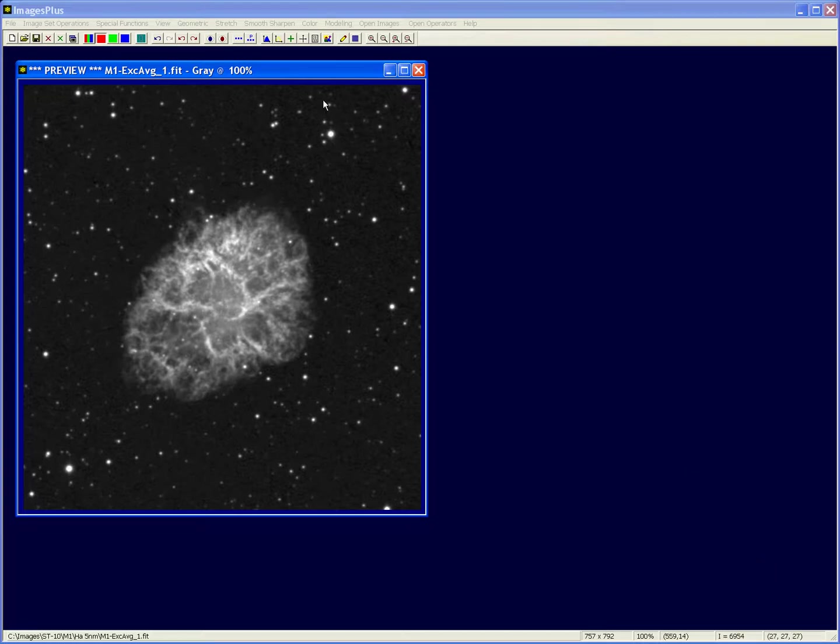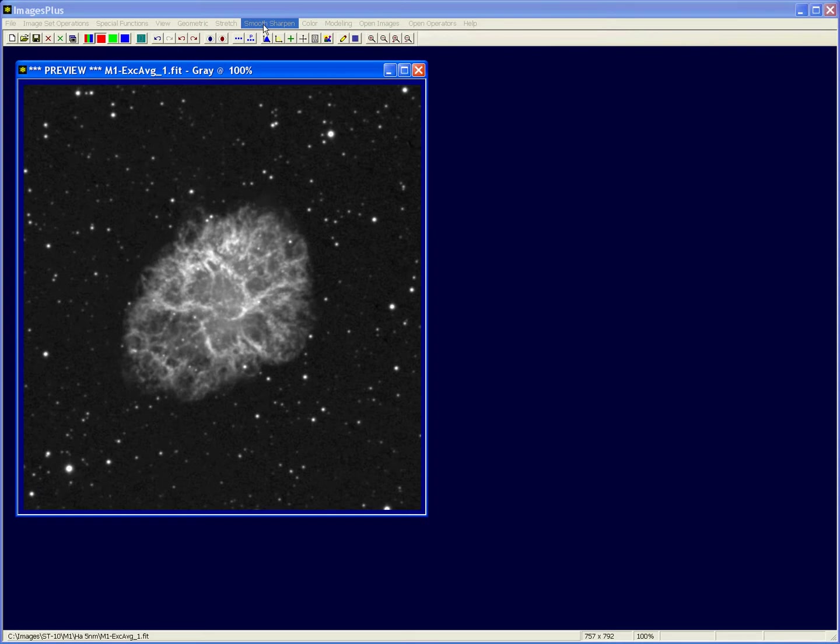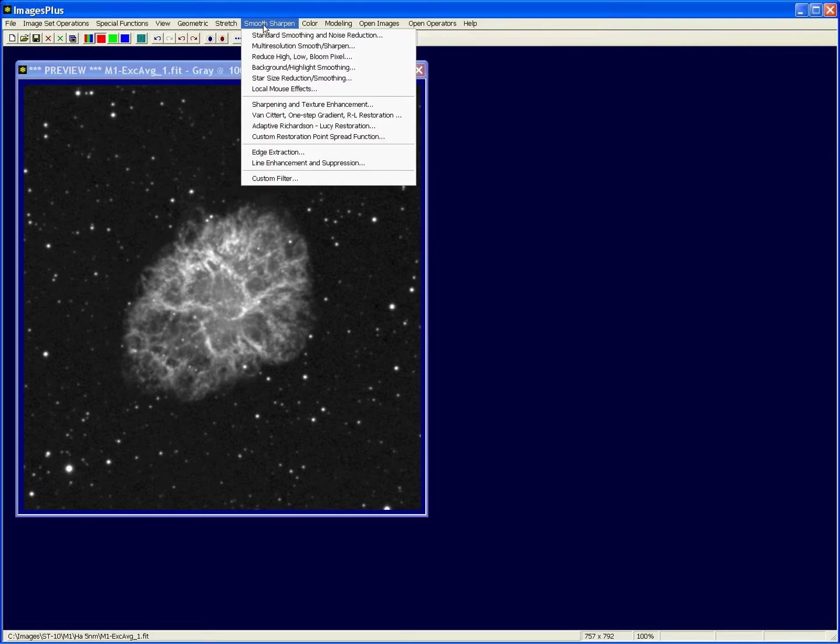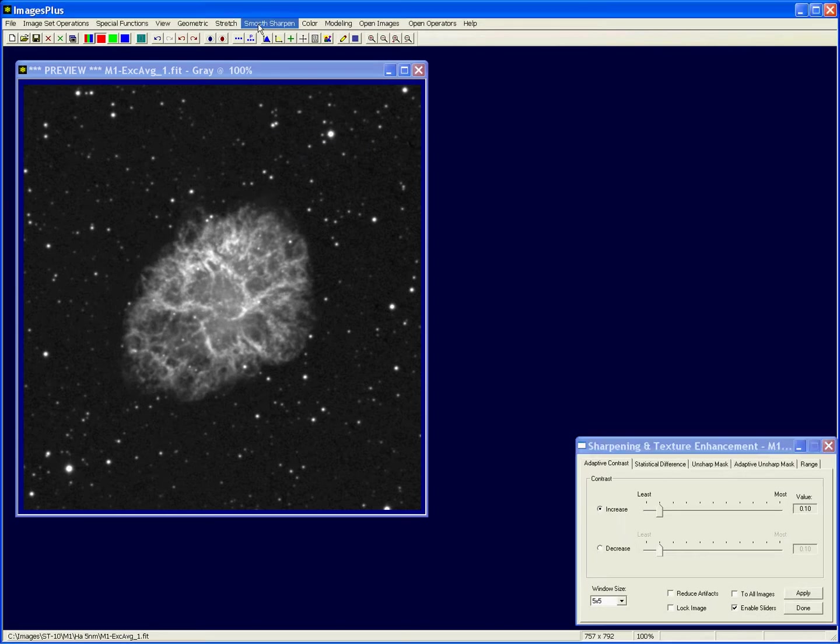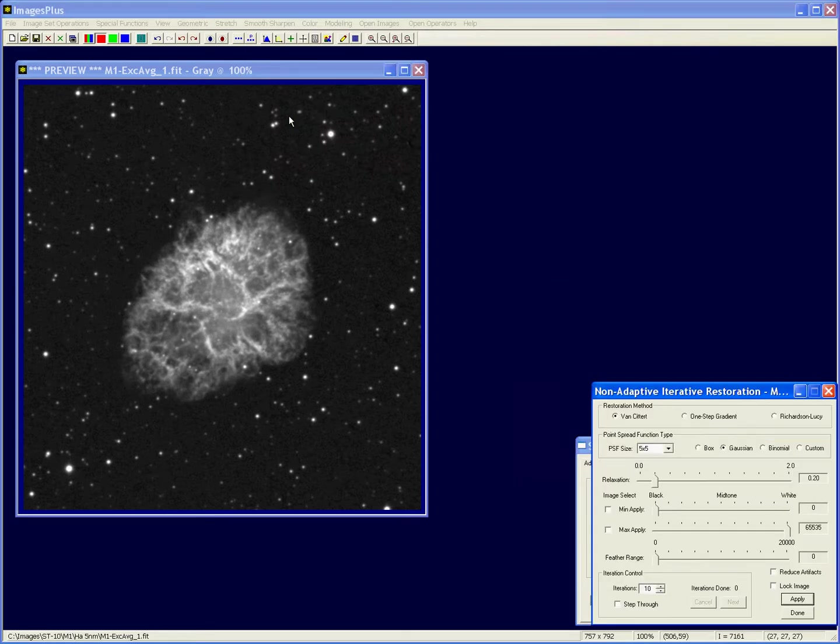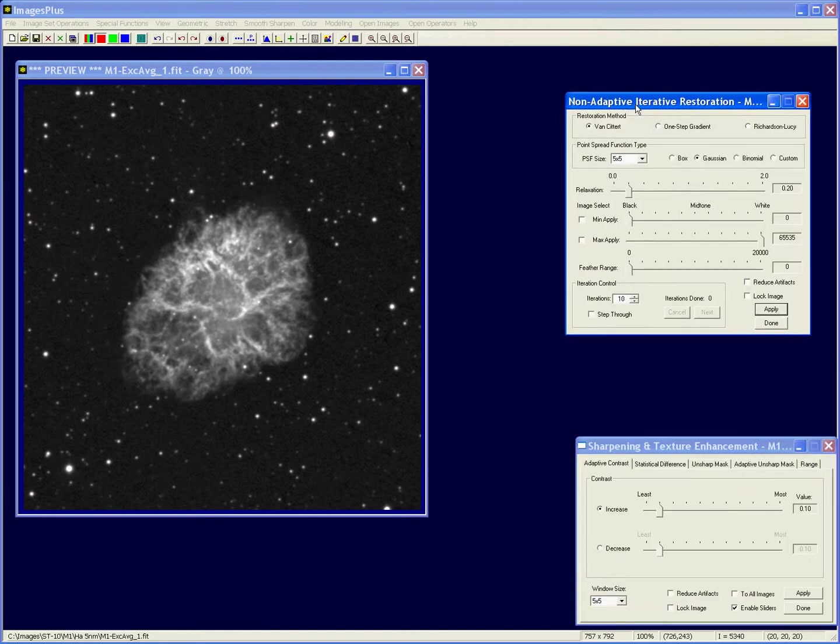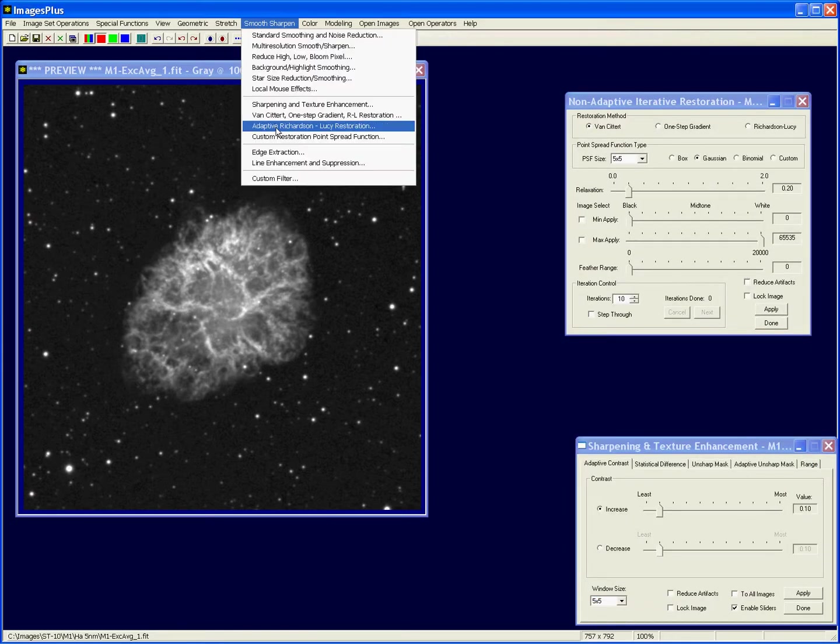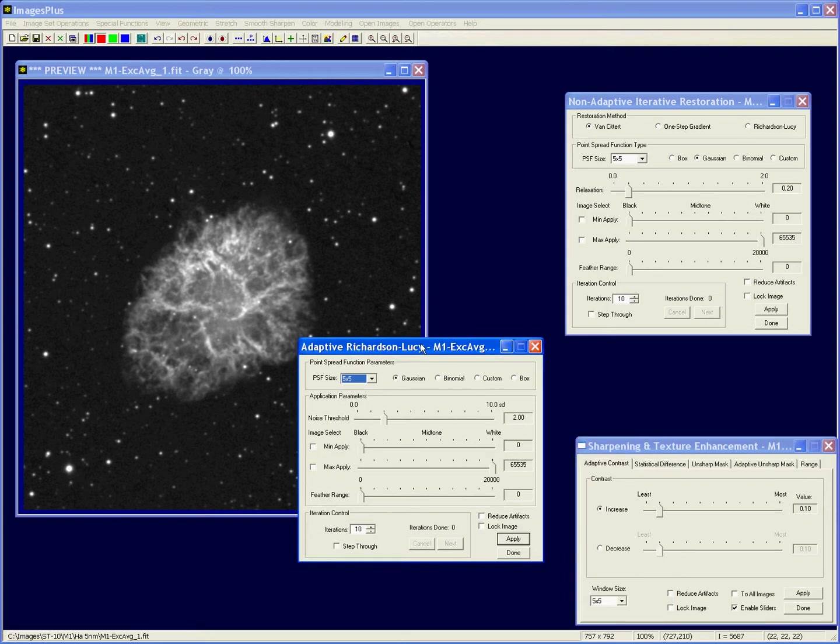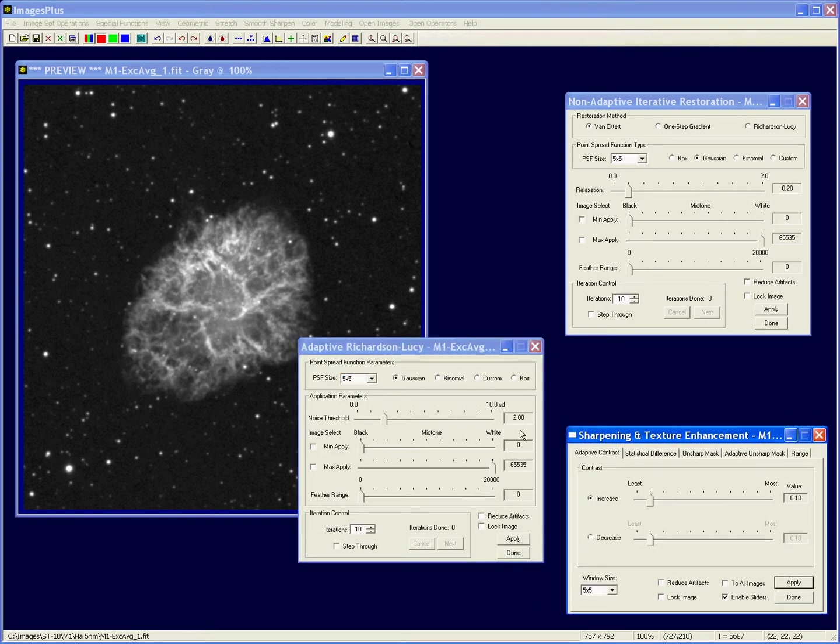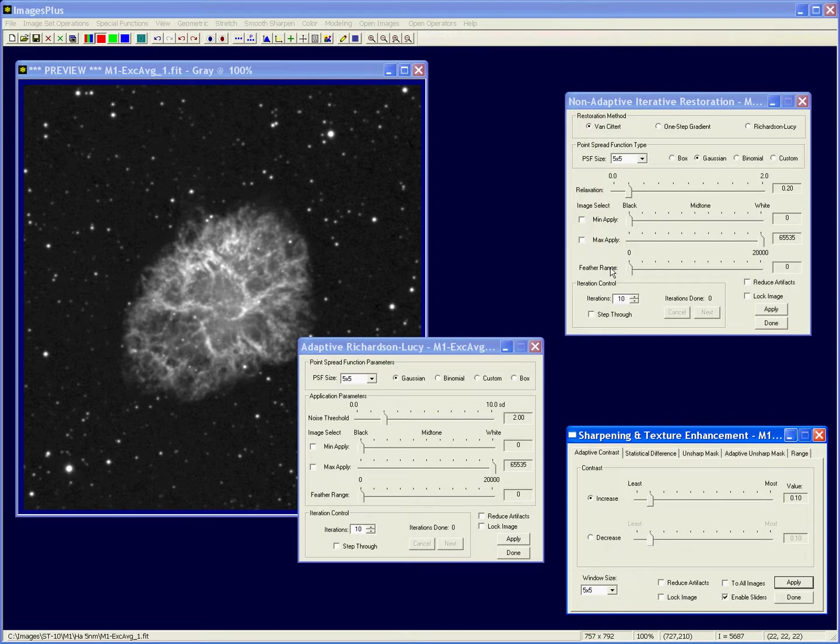The sharpening functions are all on the smooth and sharpen menu, and there's three different groups of them: sharpening and texture, standard deconvolution, and adaptive Richardson Lucy deconvolution. They all have a min max apply range and feather range so you can apply them to a range of luminance values, and the range values for this tabbed window.